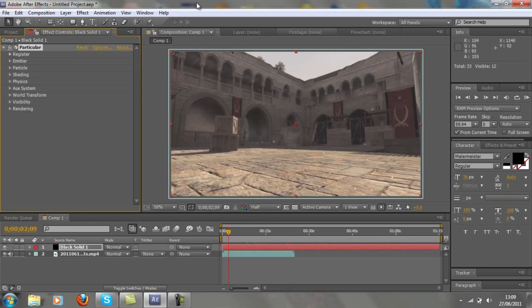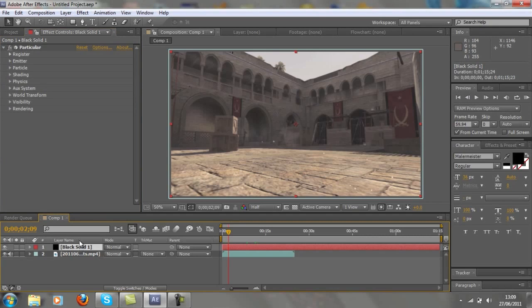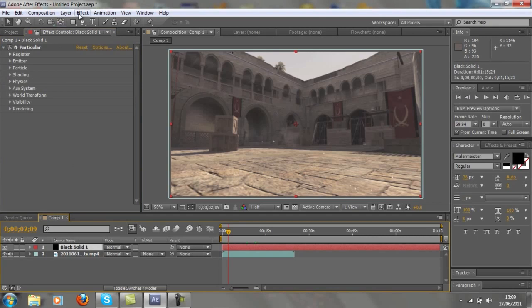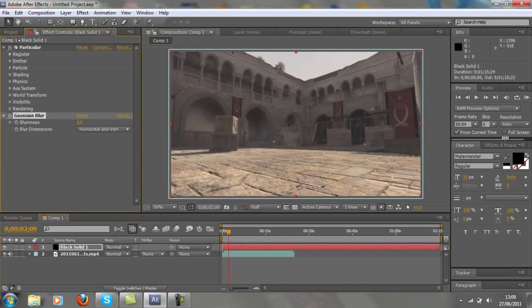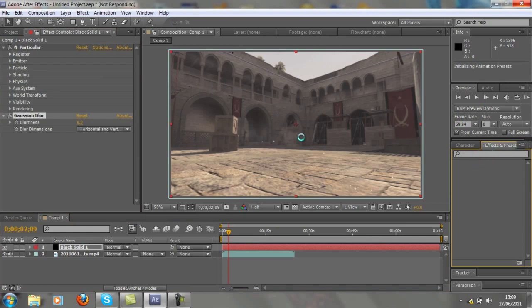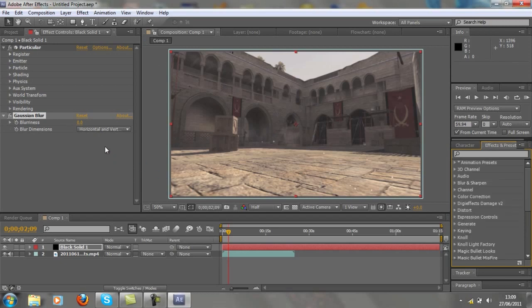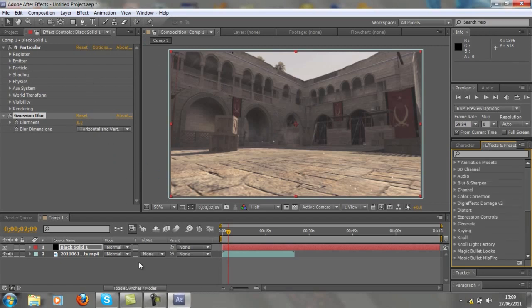Just to add a nice effect to it, make sure your black solid is selected. Go effect, and then blur and sharpen, Gaussian blur. Or you could just go, it's just initializing all the presets now. Or you could just go effects and presets and type in Gaussian blur and it'll come up.